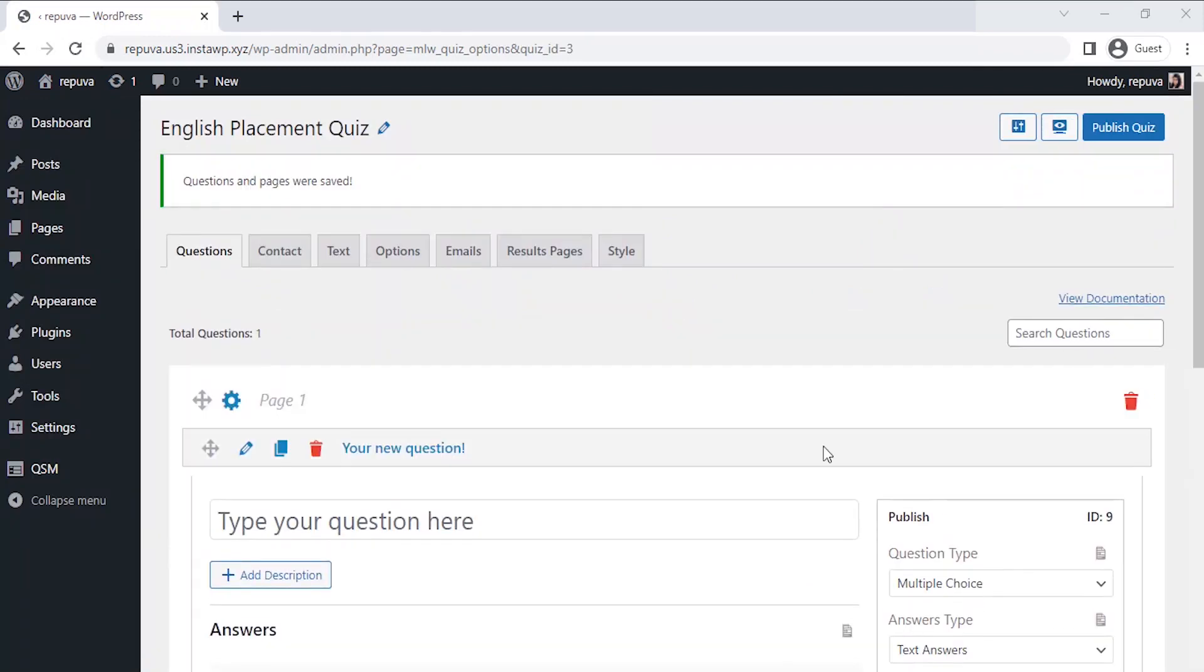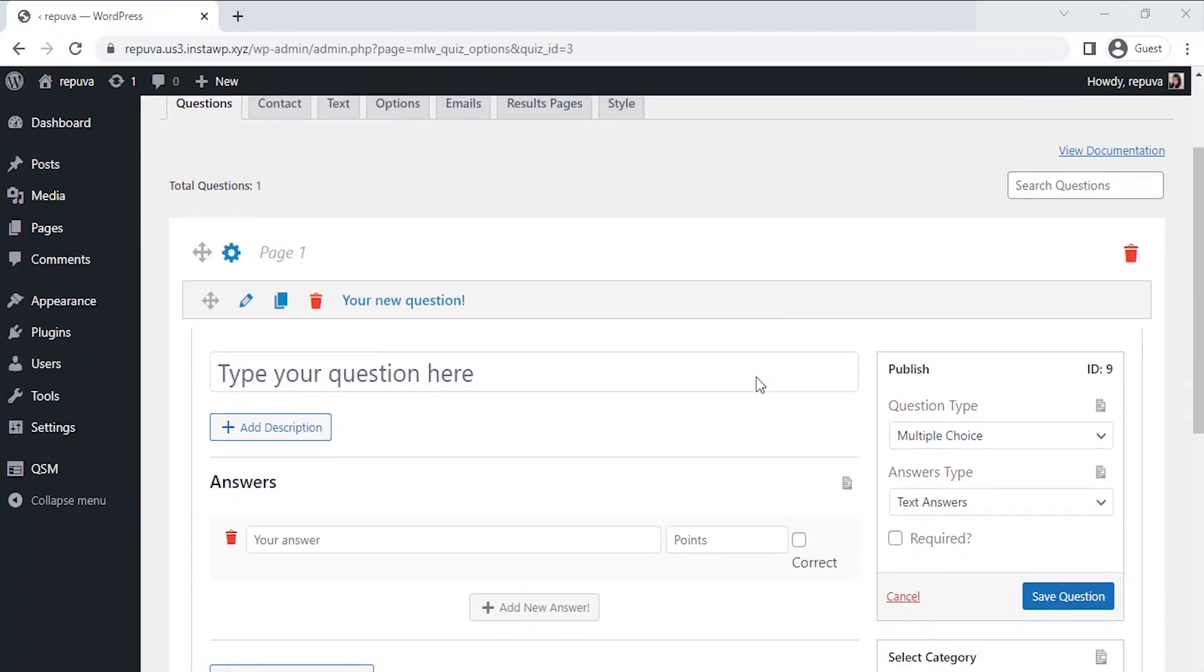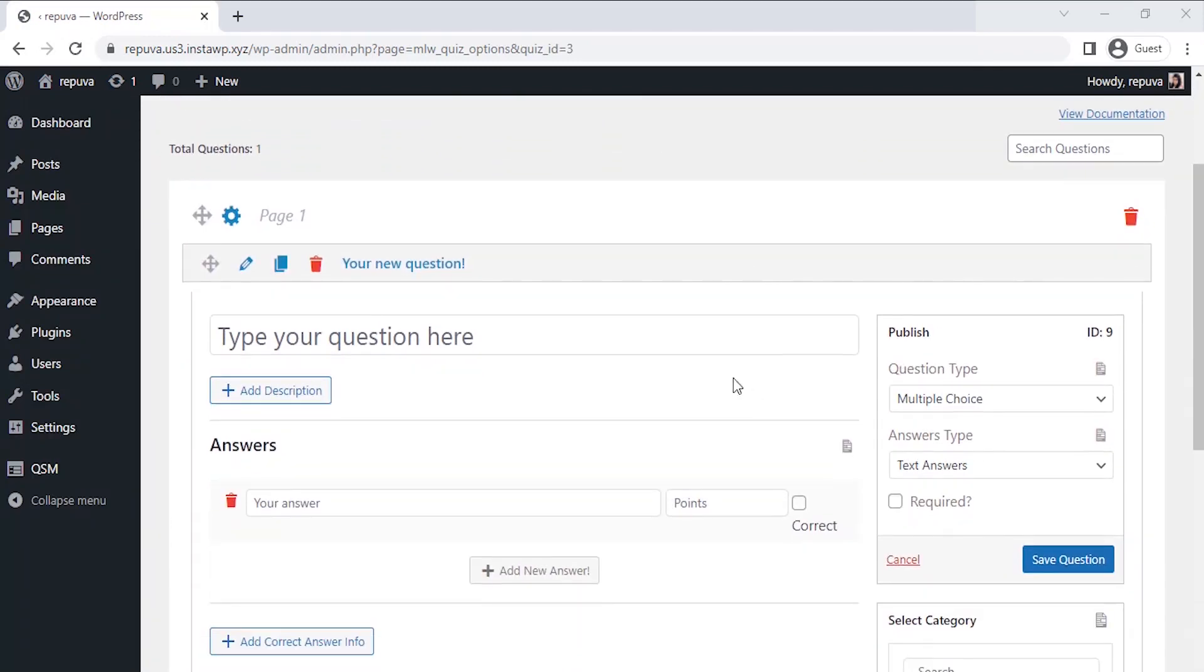Lastly, here comes the Questions tab, where we can enter our questions for the English quiz. And let's enter the questions for our quiz.